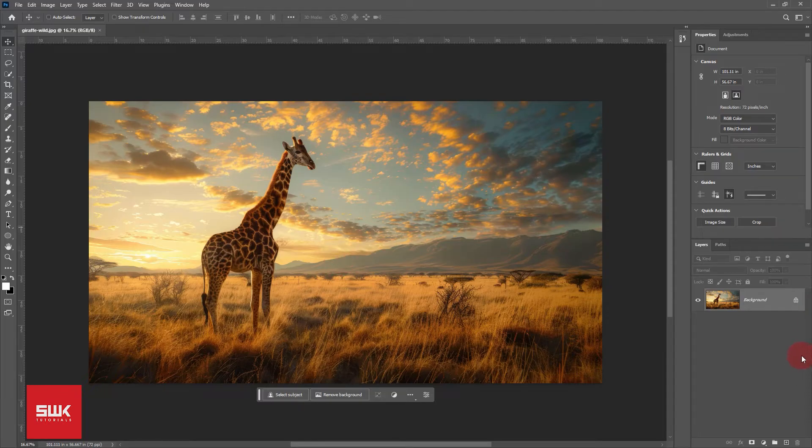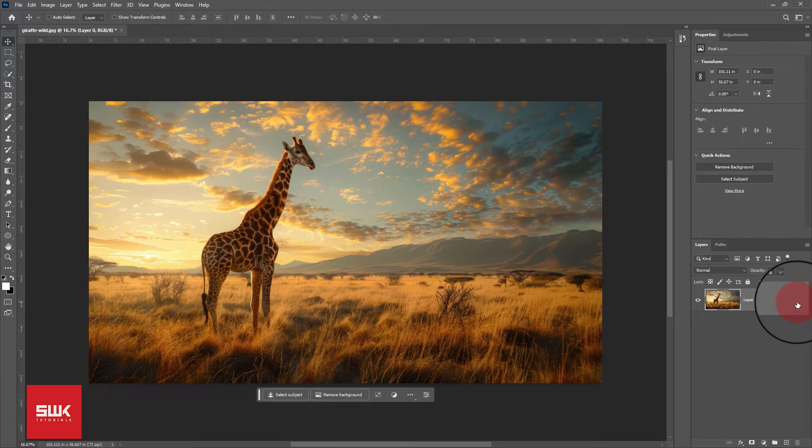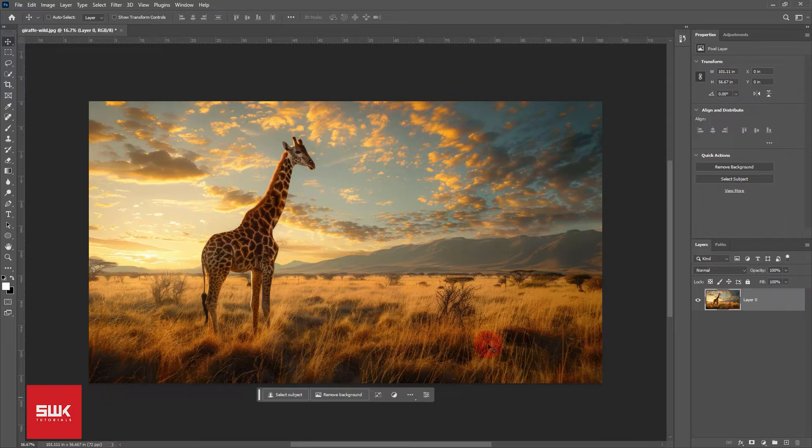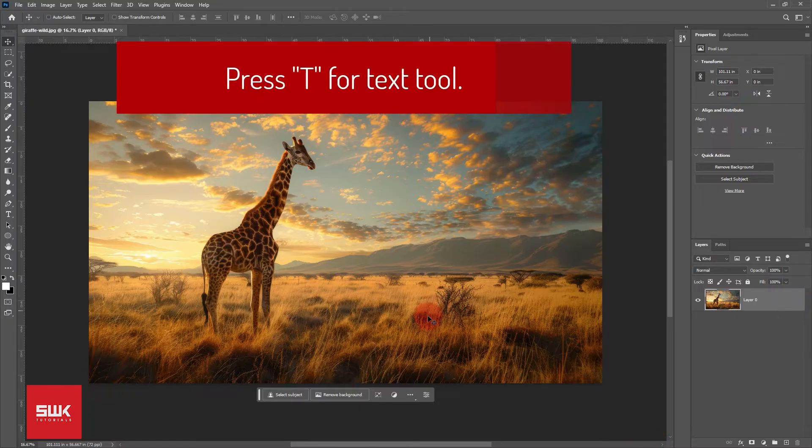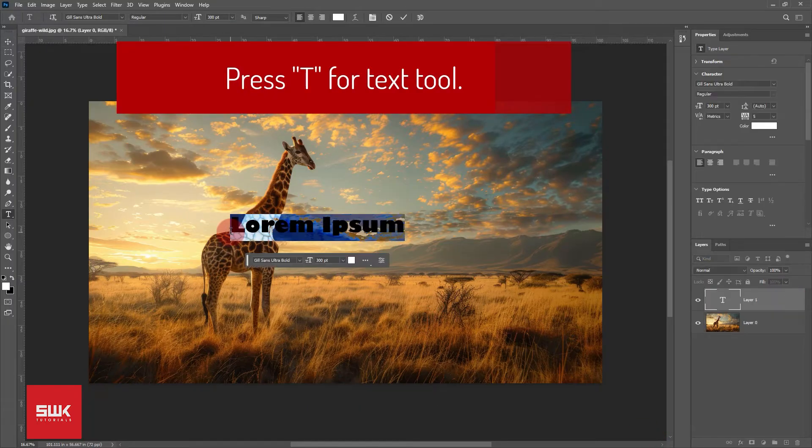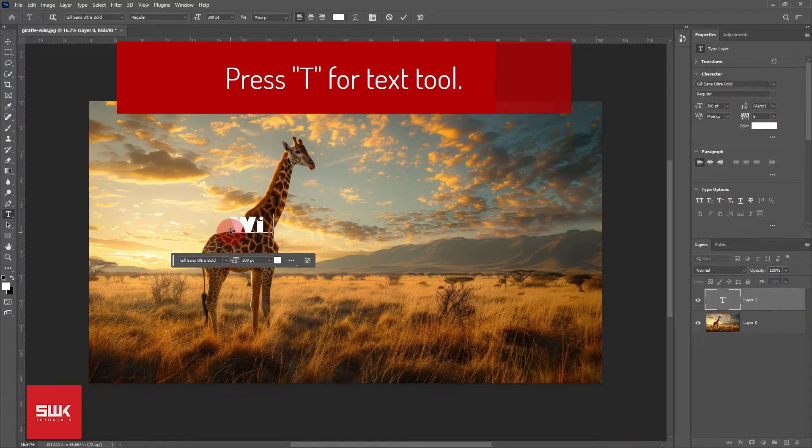Before you type, unlock this background image by clicking on this lock icon. Type your text. Make sure that it is well adjusted.